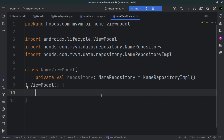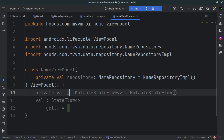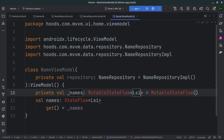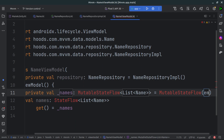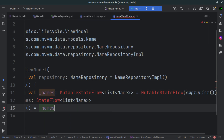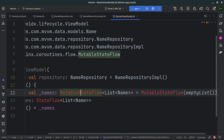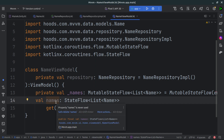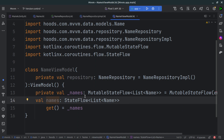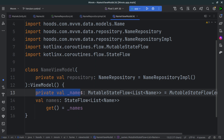The next step is to provide a state that can be observed. We can use LiveData or StateFlow. For our case, we'll use a StateFlow. We create a private MutableStateFlow called _names with a default value of an empty list, and expose a read-only StateFlow called 'names'. The mutable version is private so only the ViewModel can change the state, while the UI can only observe the read-only version.